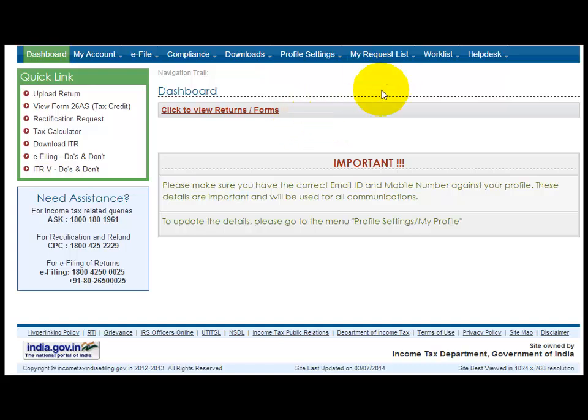Hi friends, today I am going to teach you the most important thing with income tax filing. Many users are facing problems while registering their digital signature.